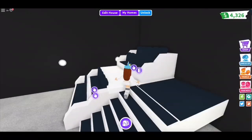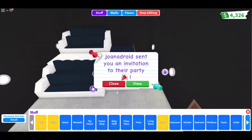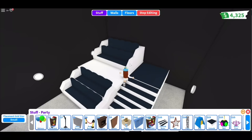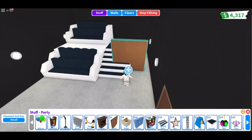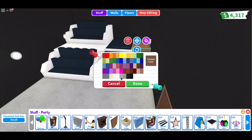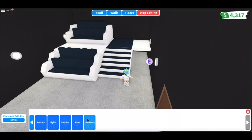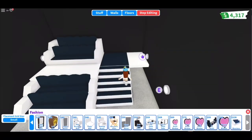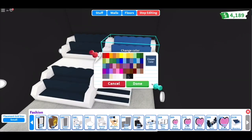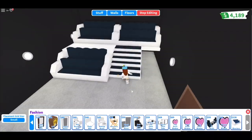And there you go! Something else you can also do is add a barrier on the other side, then place another bleacher on top. And here's how it looks like.